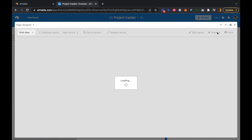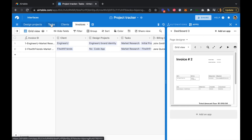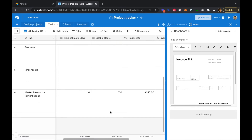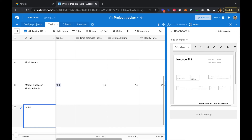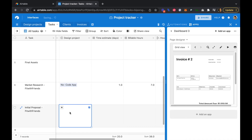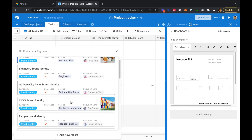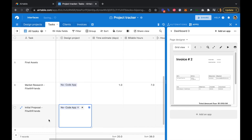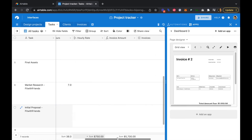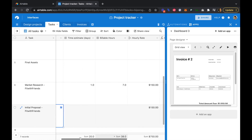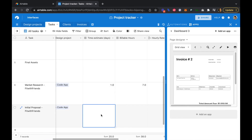Let's escape out and go to done editing. For Fit With Friends, we'll go to tasks and add another task — an initial proposal for Fit With Friends specifically.